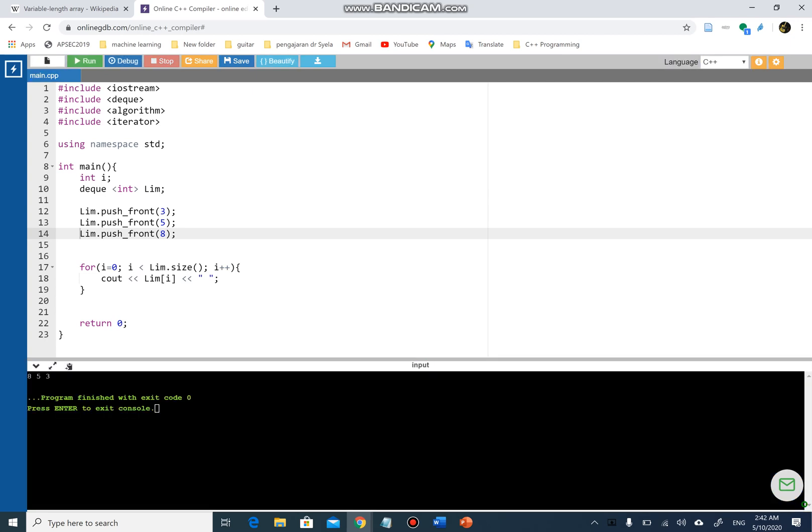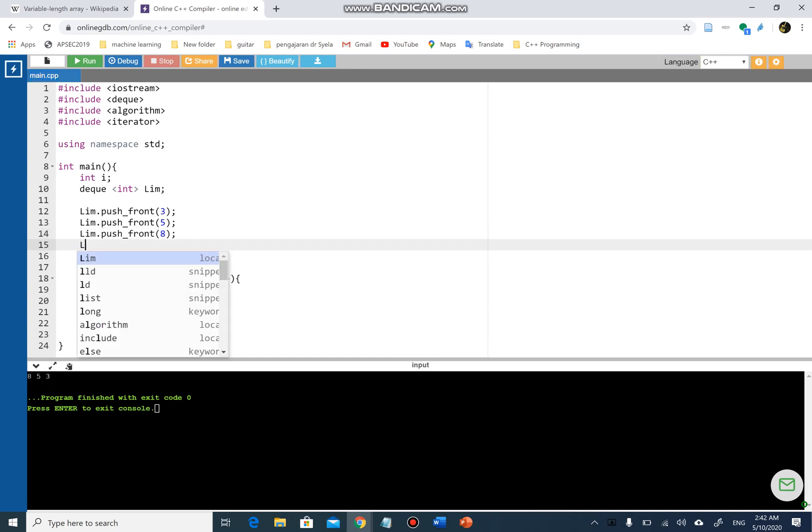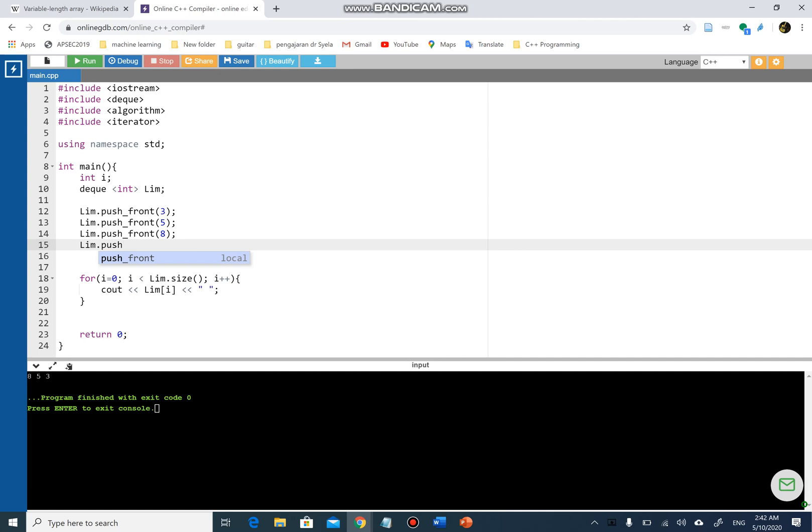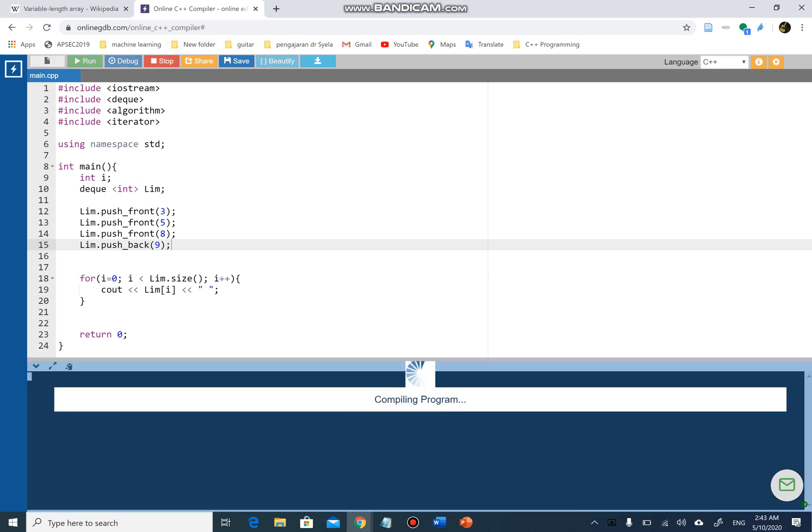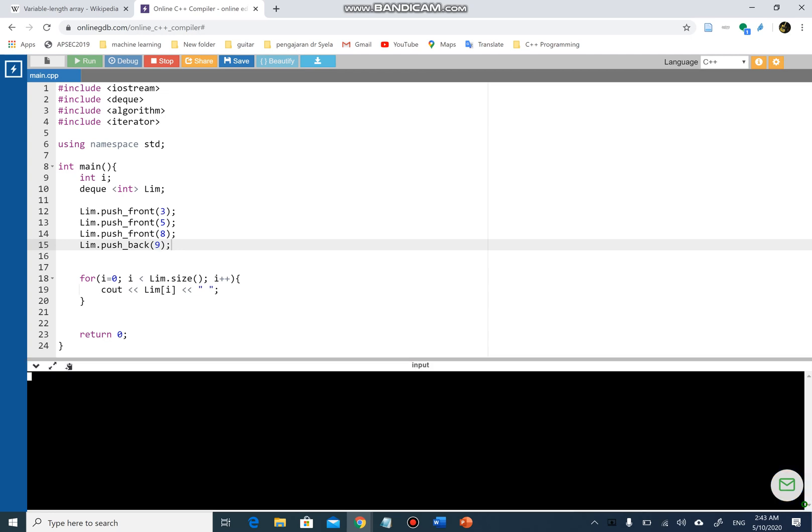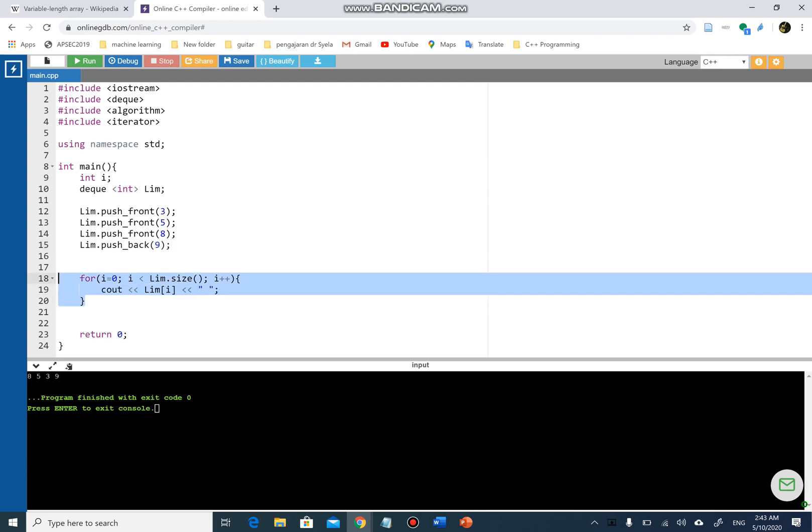If I push_front 8, then the 8 will be at the front. So that is what it meant by push_front. If I use another limb and I'm gonna push_back, and I'm gonna put 9, as you guess it, if I push_back then I'll be putting to the right. So 9 will go right next to 3. If I run the program, there we go: 8, 5, 3, 9. That is what it meant by push_front and push_back.